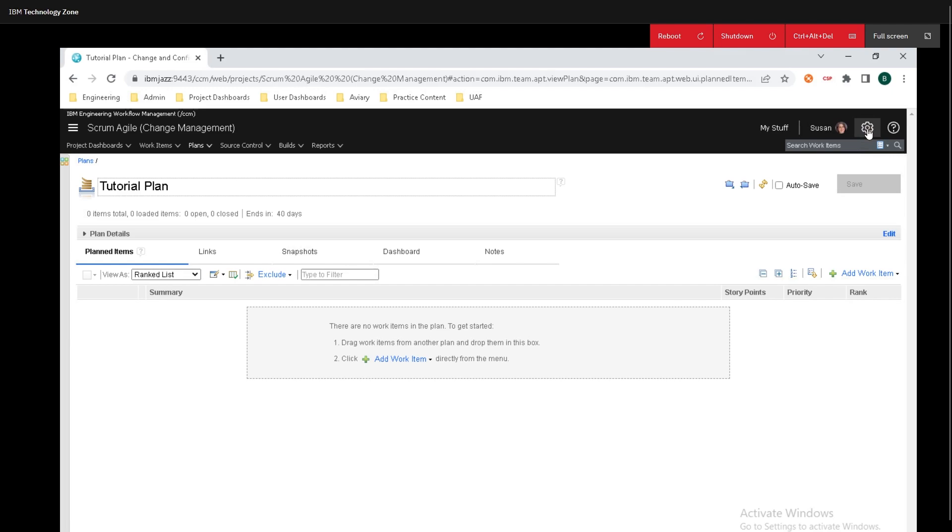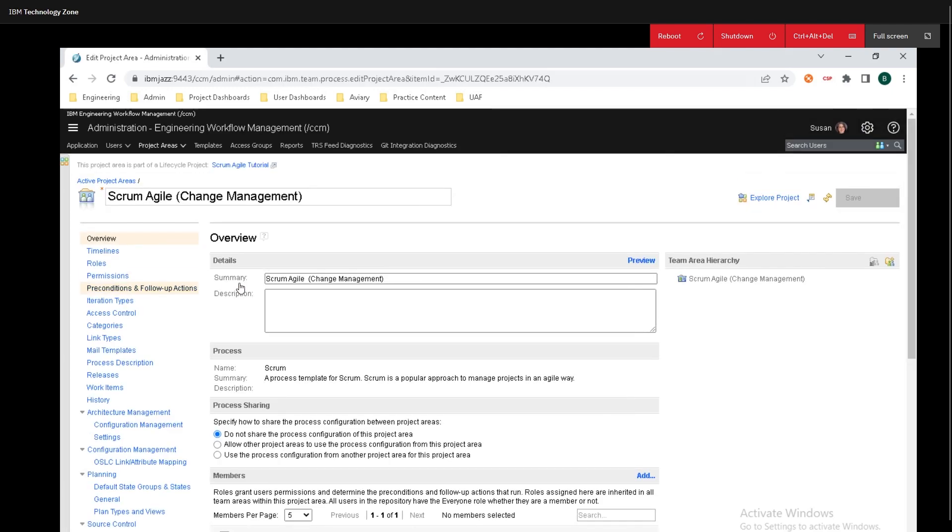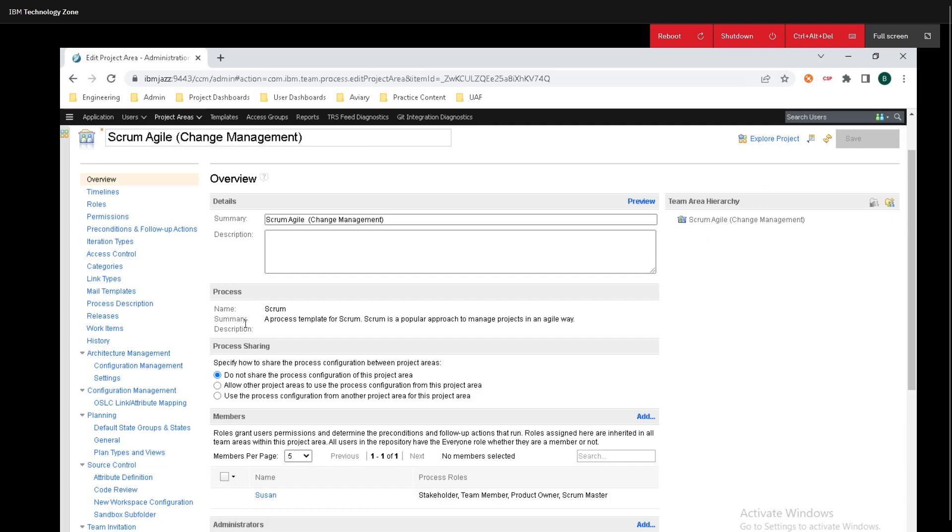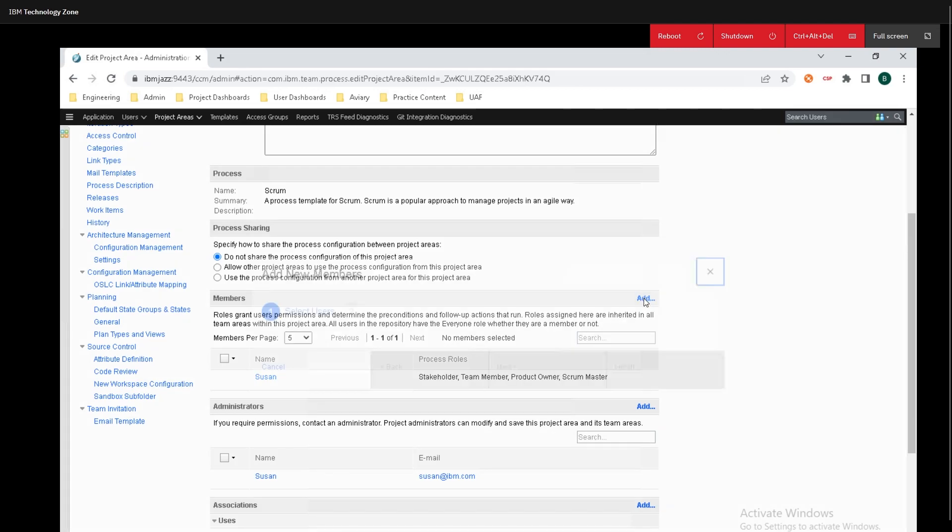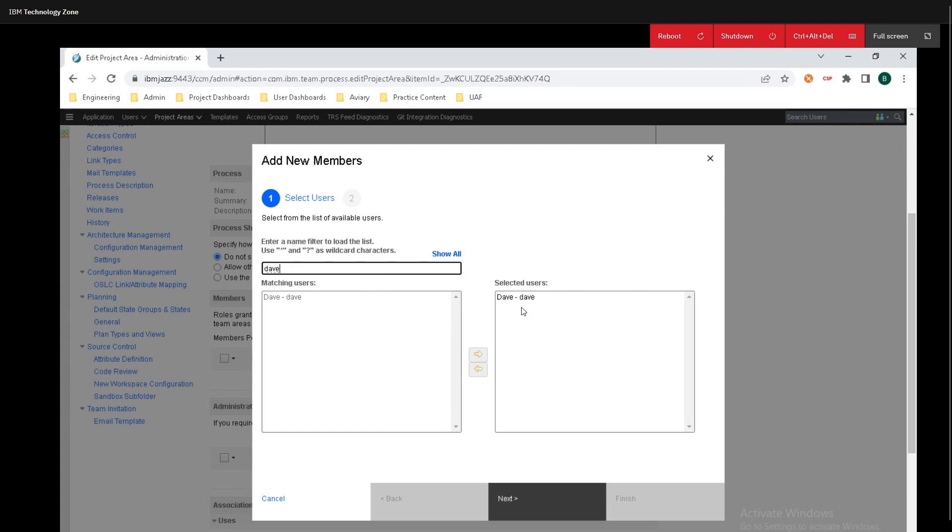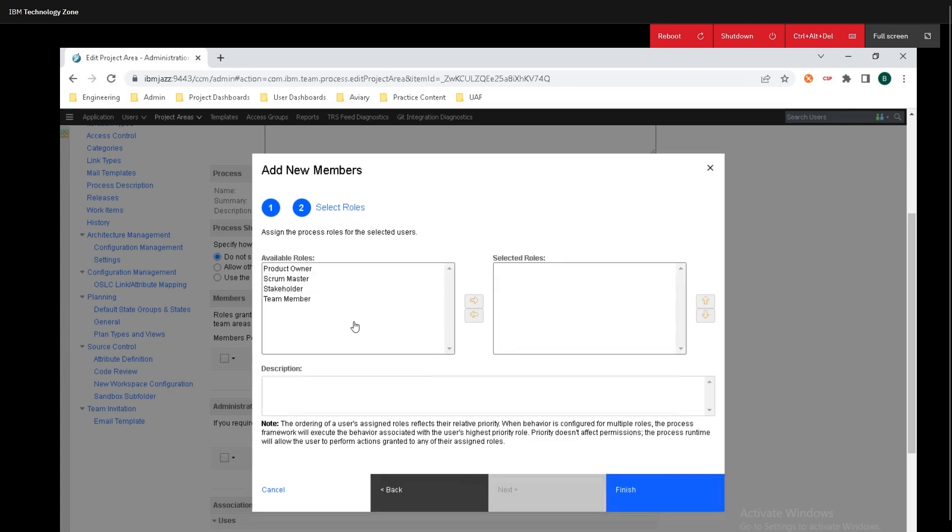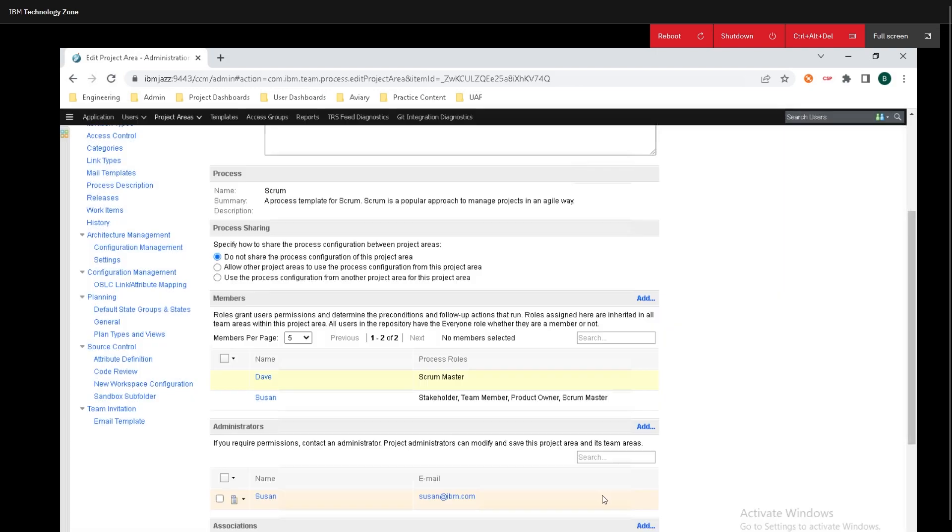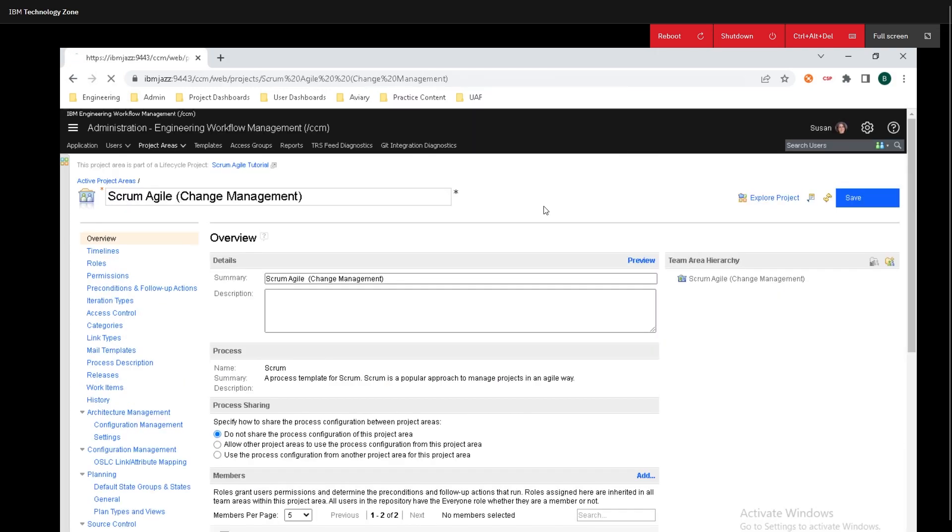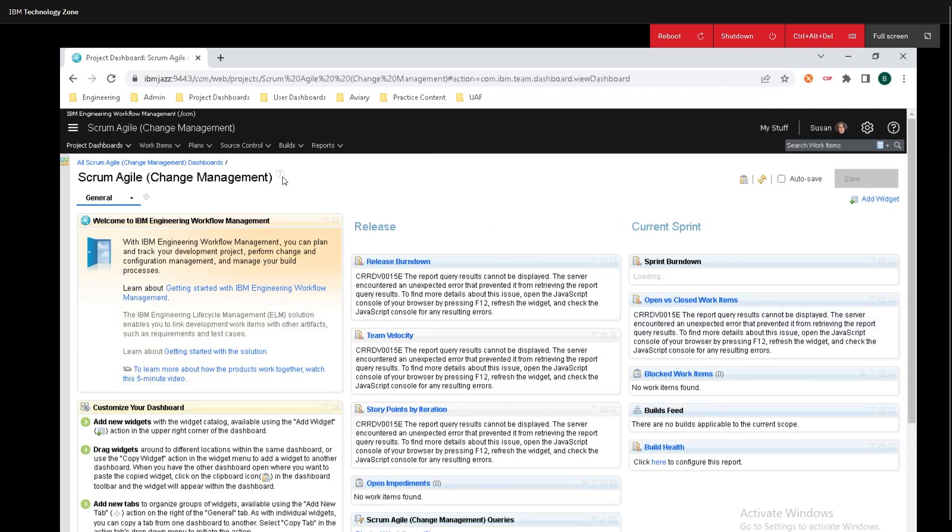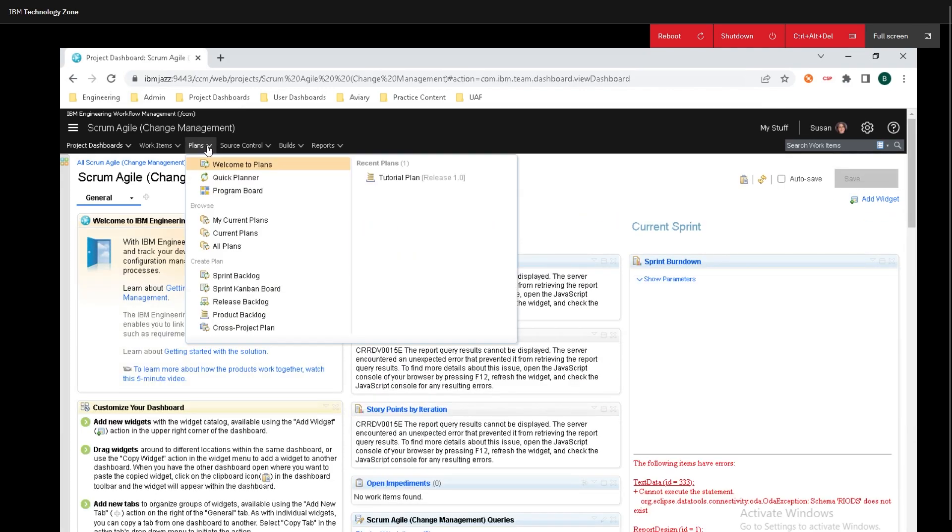Go up to the gear icon click on manage this project area then underneath overview scroll down a little bit and make sure that a member has been added. To add a member all you need to do is click on add. Here I'm going to search for a member we're just going to add Dave and click on next and we need to select his roles and I'm just going to select scrum master and click on finish. Now we're going to hop right back in here and make sure you click on save over there but for this example I'm not going to save that.